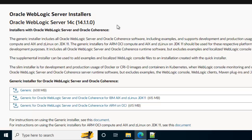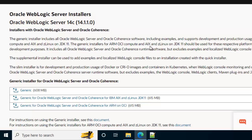Now here we have different Oracle WebLogic server installers listed starting from 14c at this point of time at the end of 2022. Maybe if you view this particular page later on, there could be other versions.